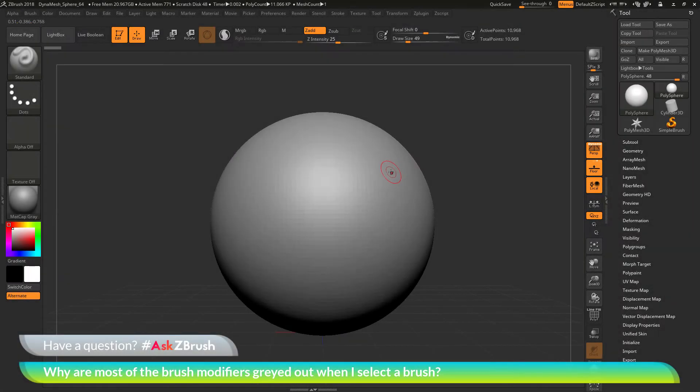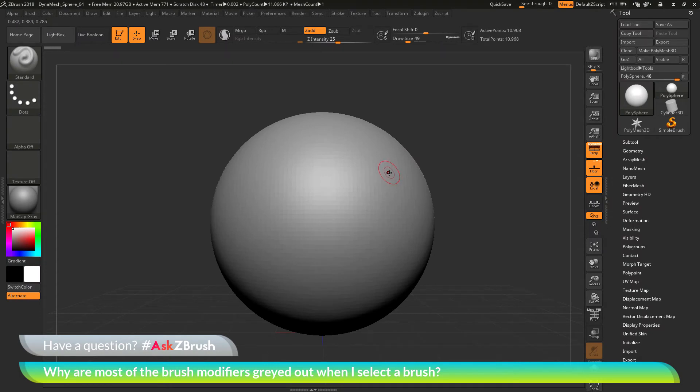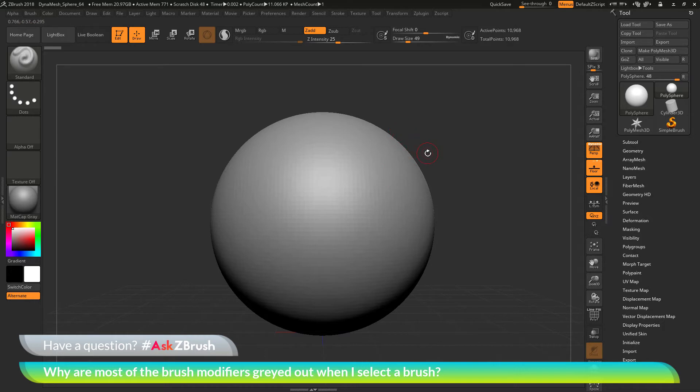This is Joseph Drust and welcome back to another episode of Ask ZBrush. We had a question sent in asking,